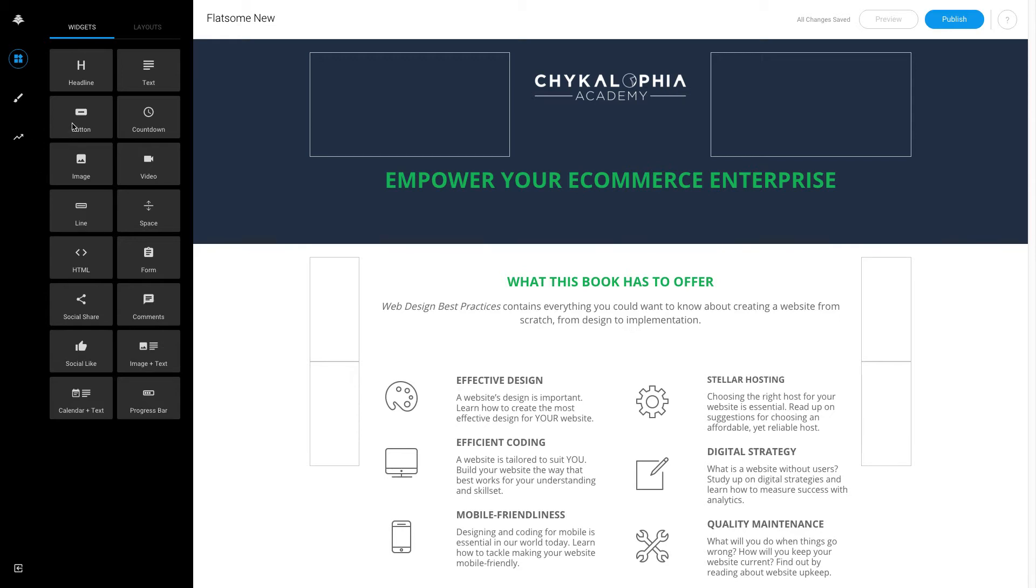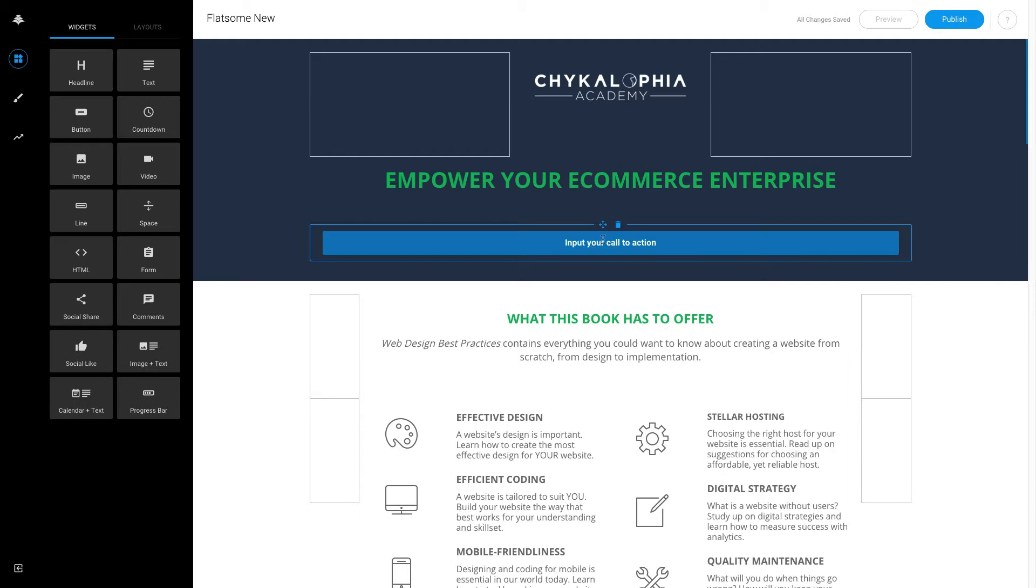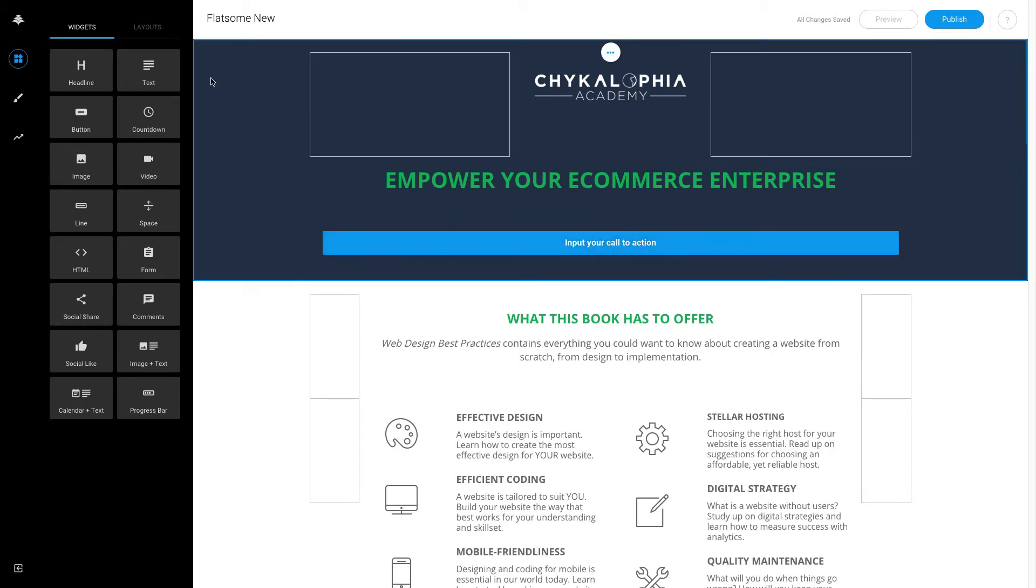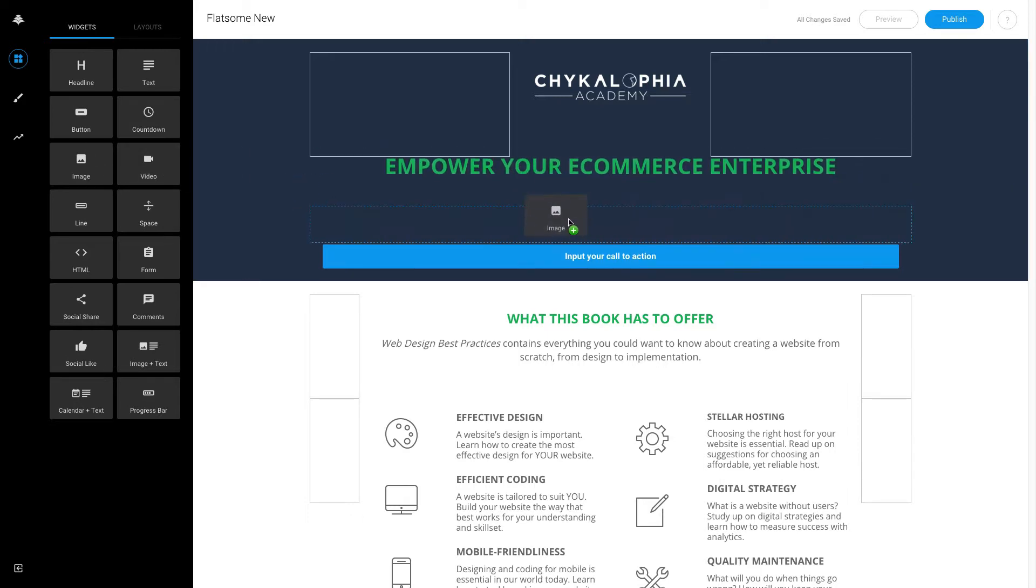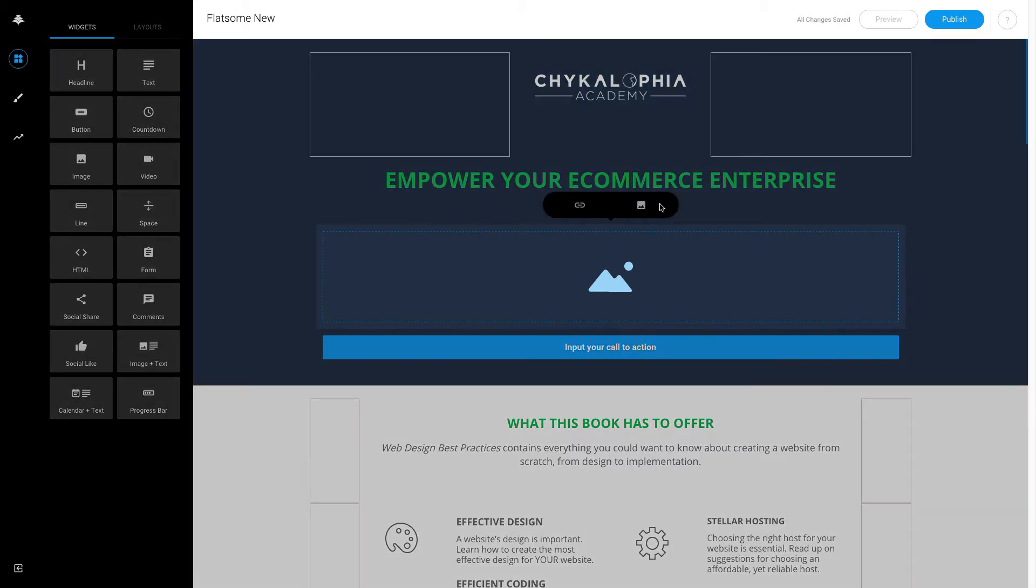When I found out that Leadpages finally has their content builder out, I was so excited because a lot of us have been waiting for this for a rather long time. It seems to be pretty powerful so far, and I only learned about this about half an hour ago, so I'm definitely no expert about it.